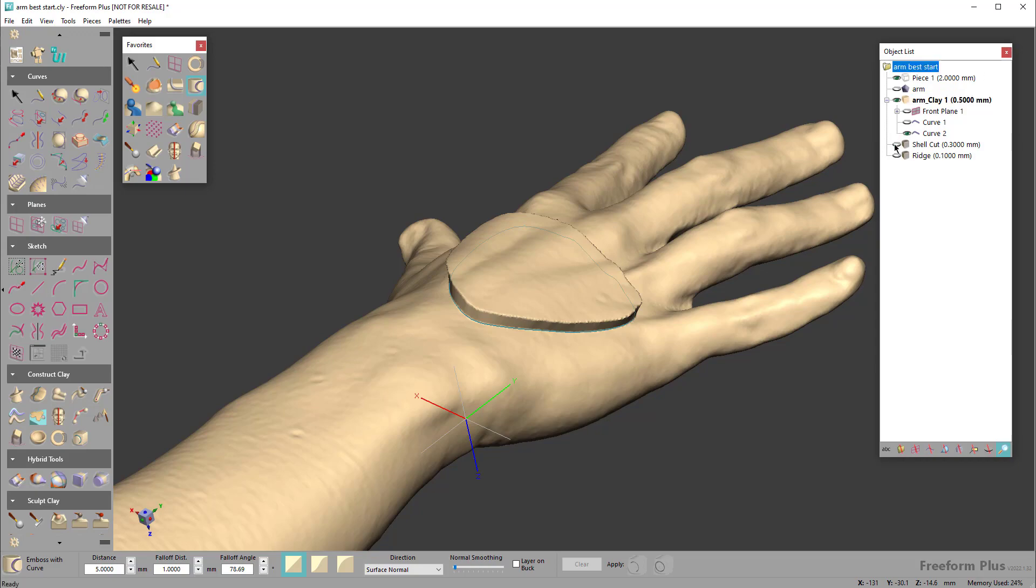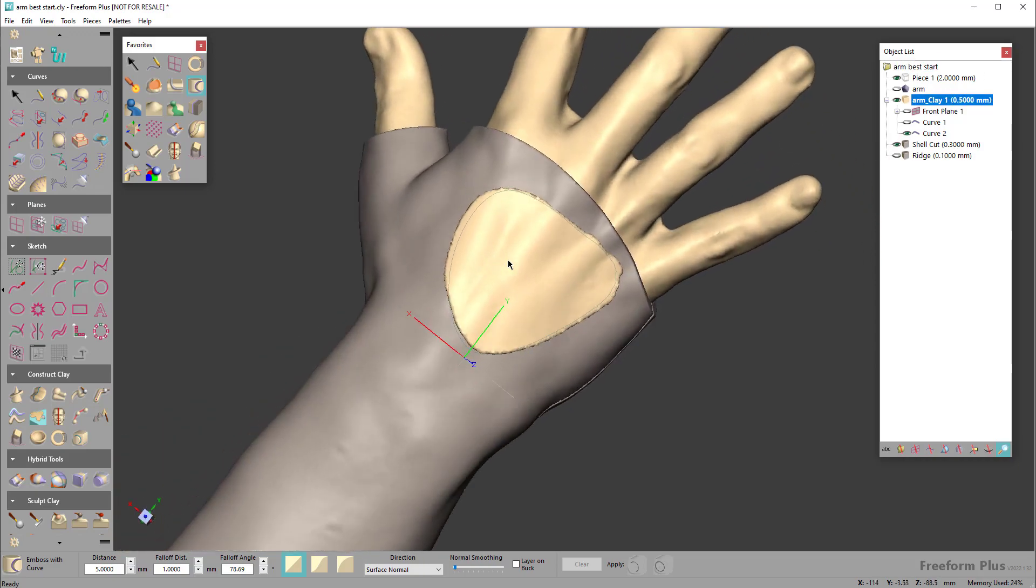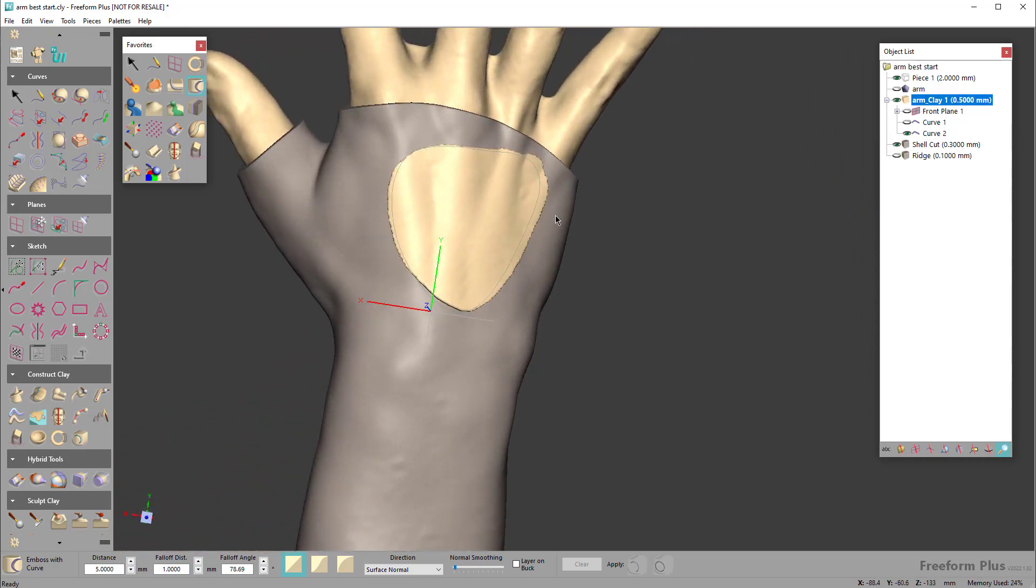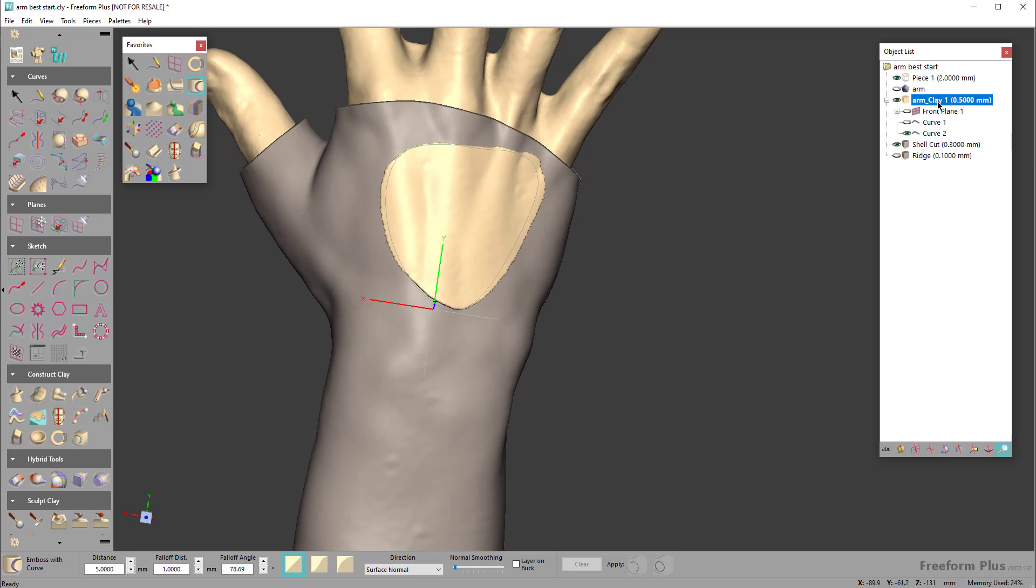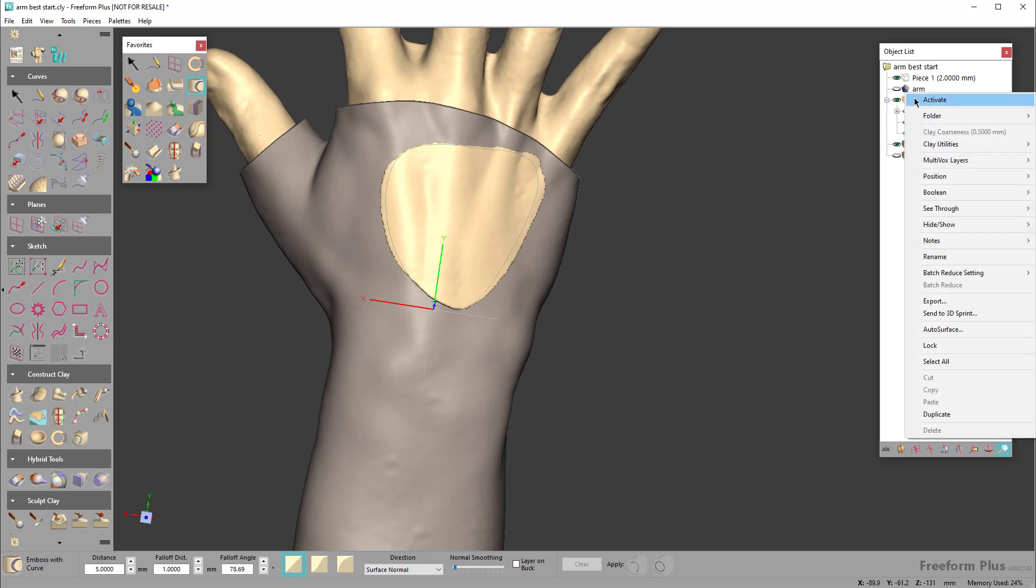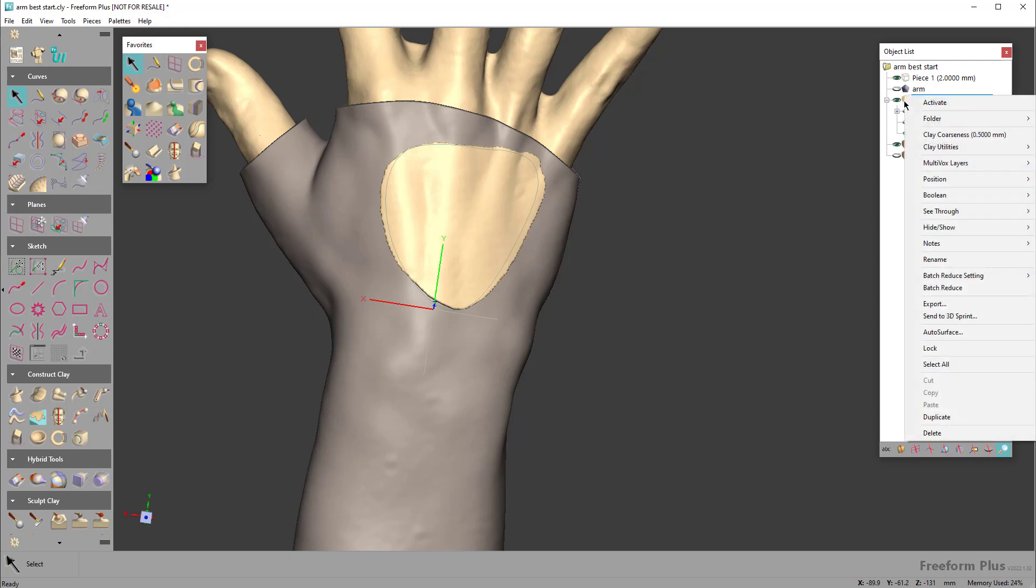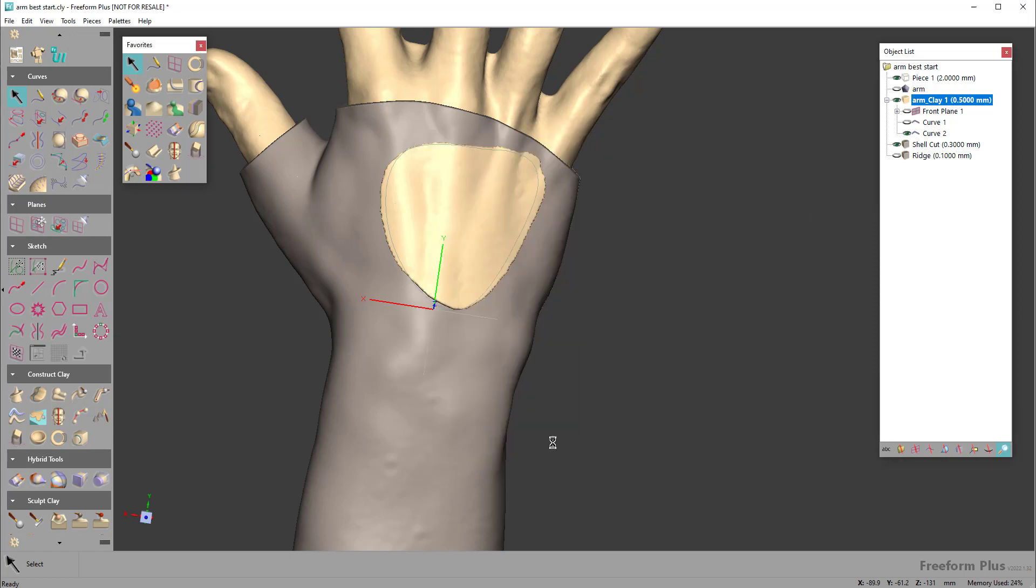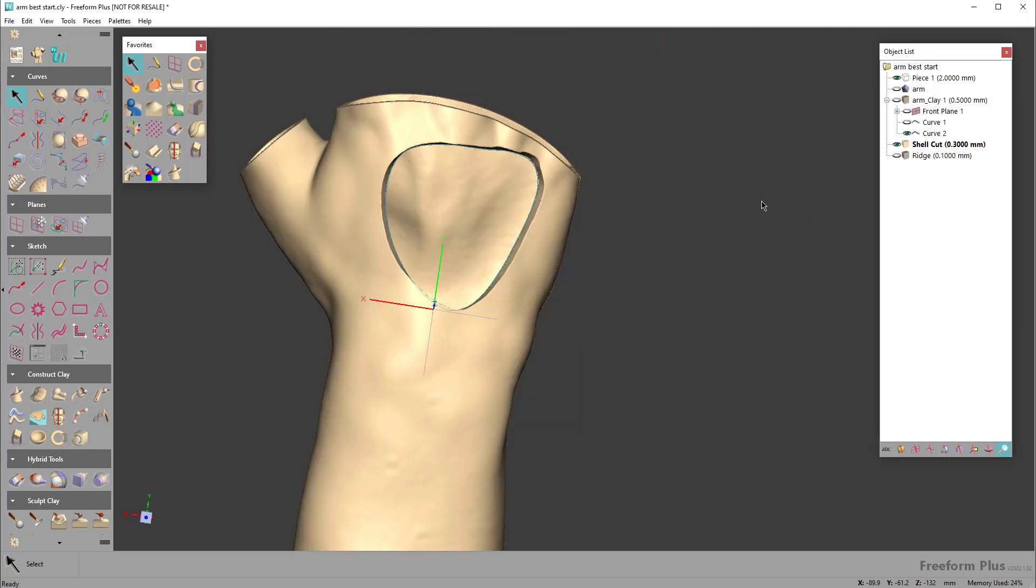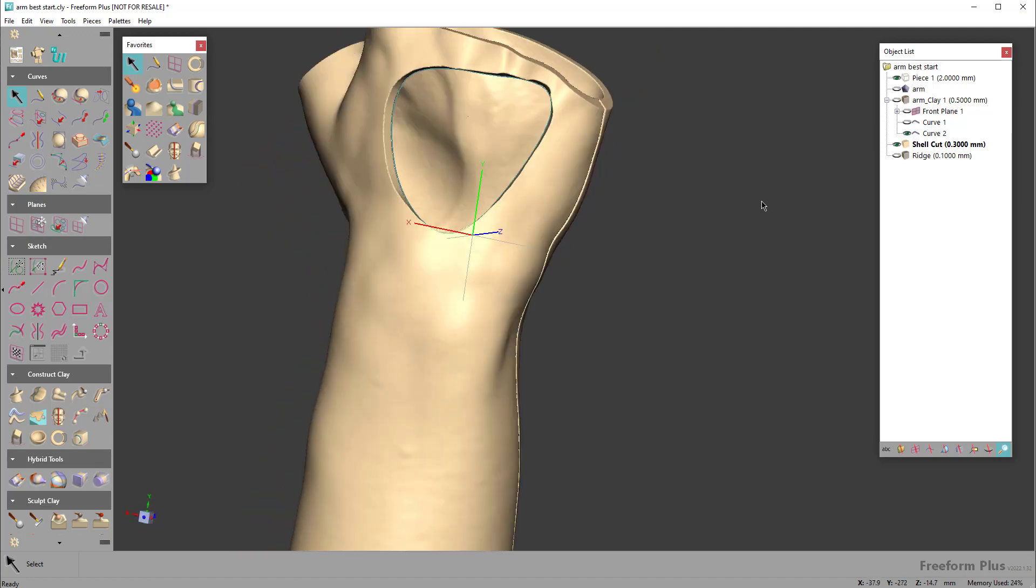If I turn the brace on you'll see there's that shape, and obviously I wouldn't want to get that close to the edge, but this just shows the concept of what I would want to do. I'll come down to boolean and boolean that away. Then once it's done I'll turn the anatomy off and there's the piece.